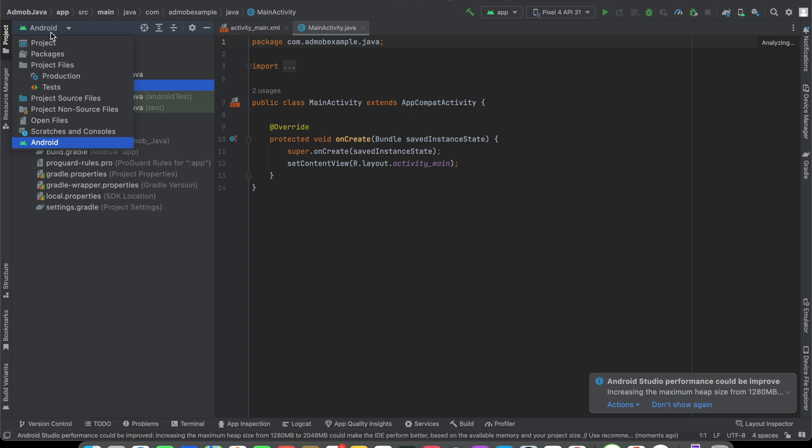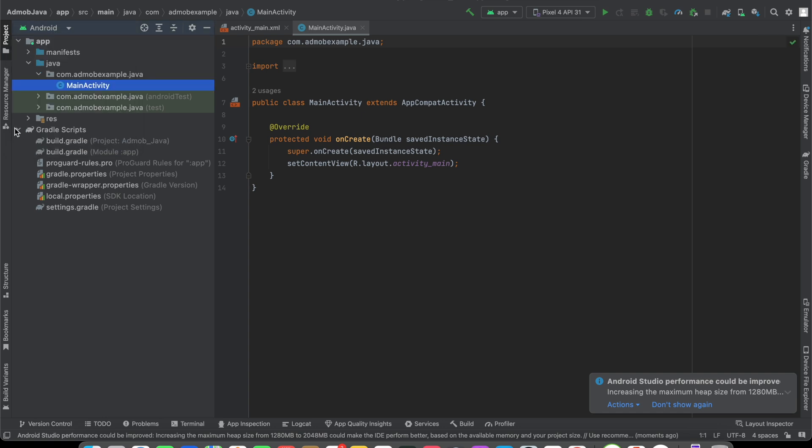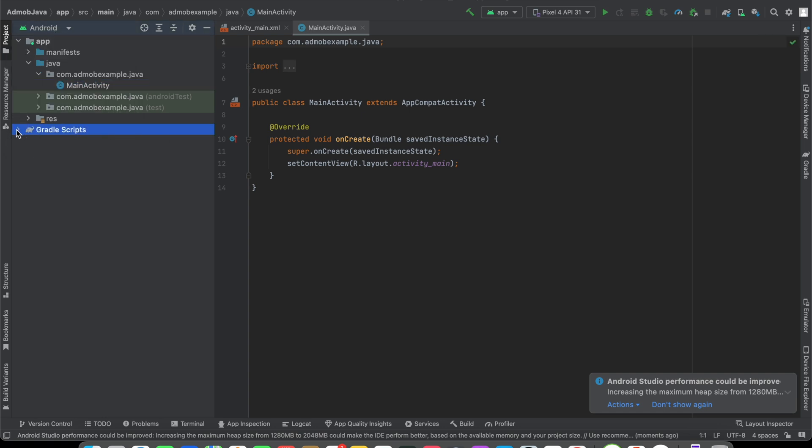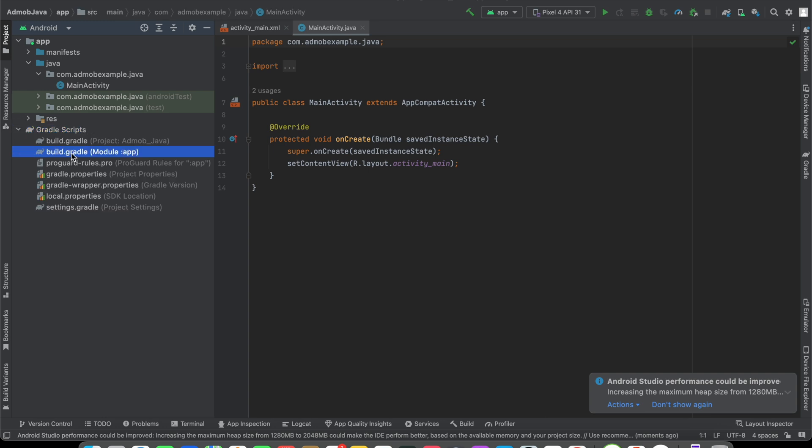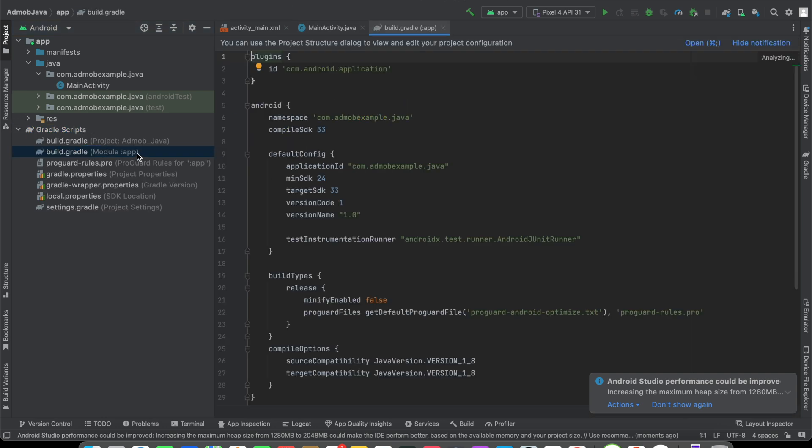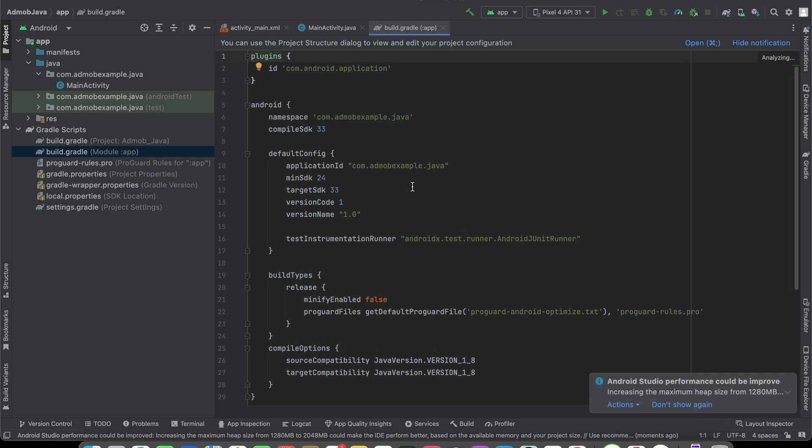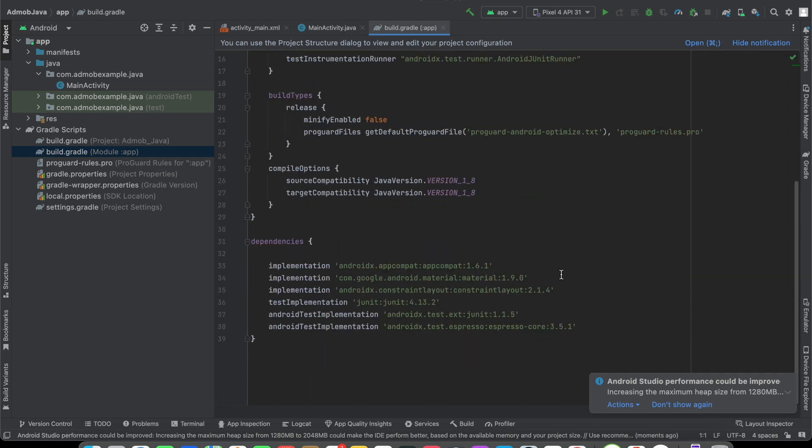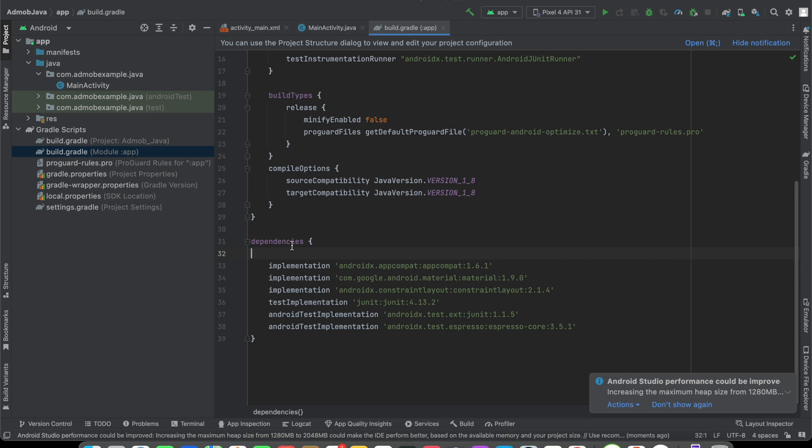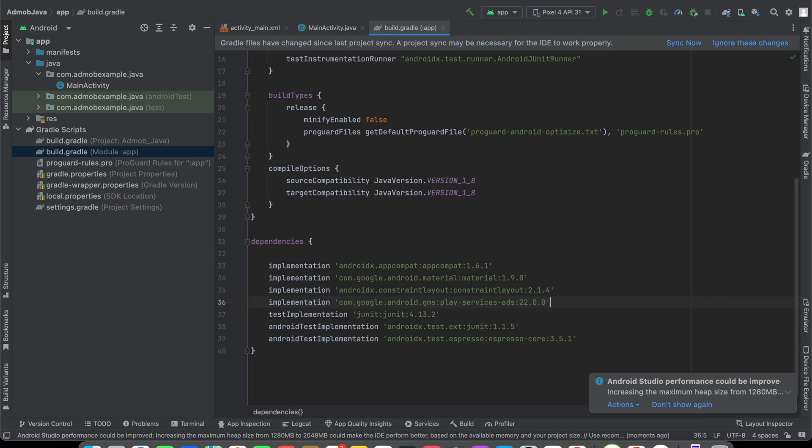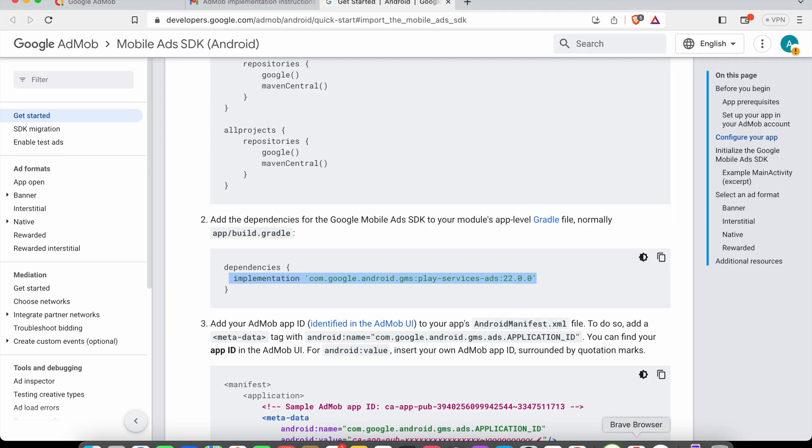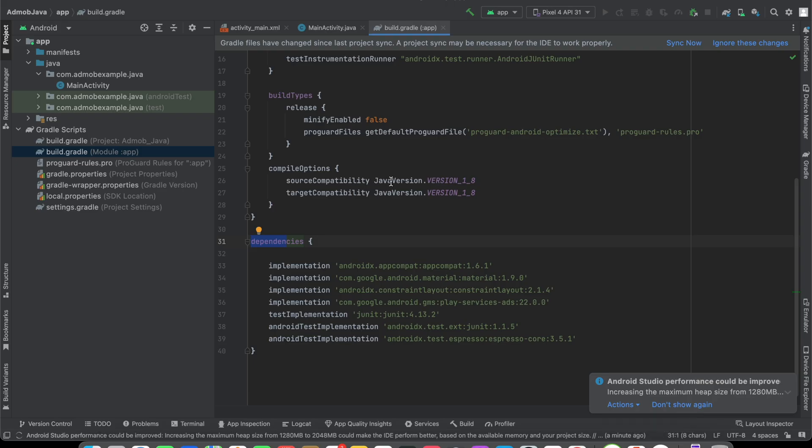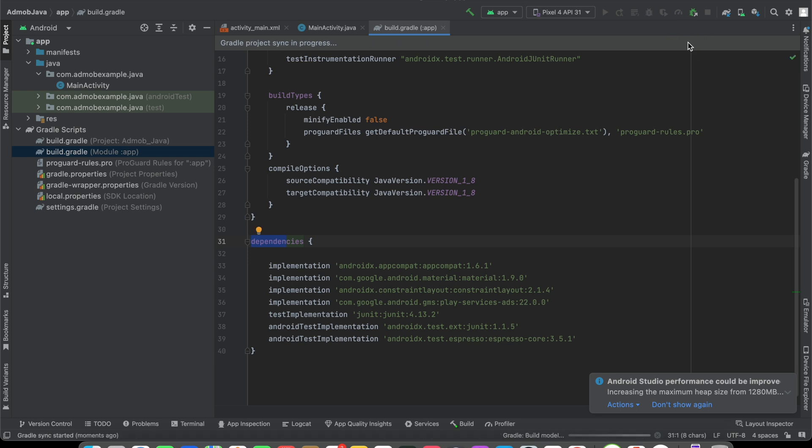Now you have to make sure Android is selected. In the Gradle scripts, you'll see build.gradle. Go there and scroll to the bottom. You'll see a section like dependencies. You can go ahead and paste your code inside this, which is implementation com.google.android. Now we can click on sync now.